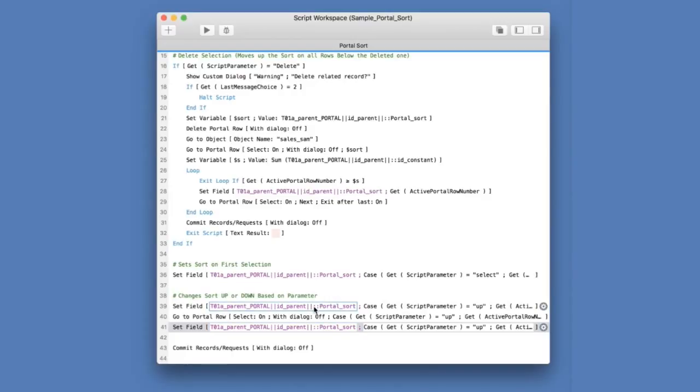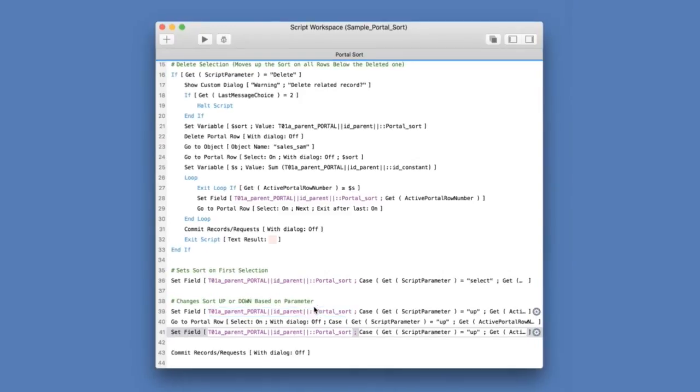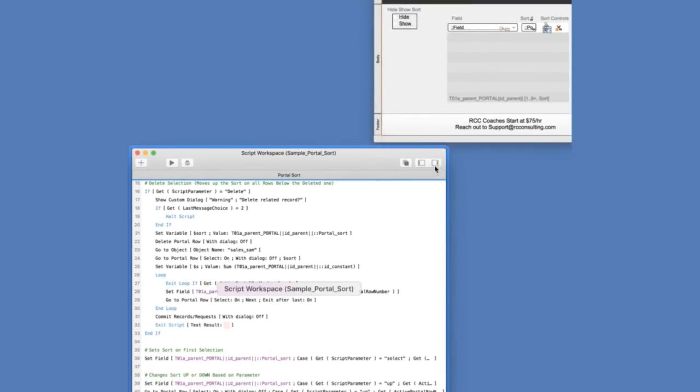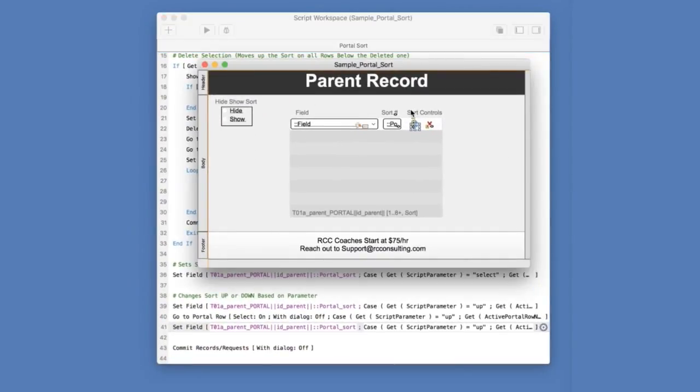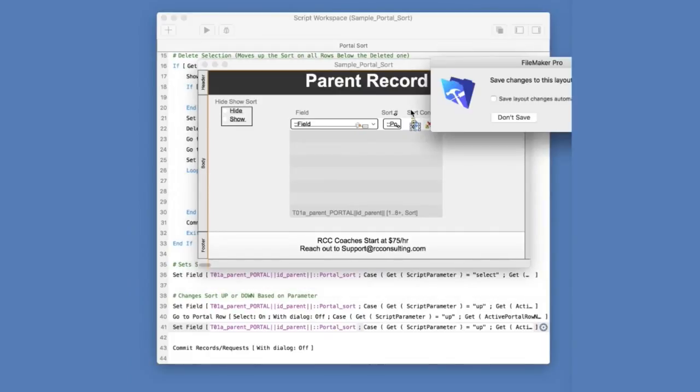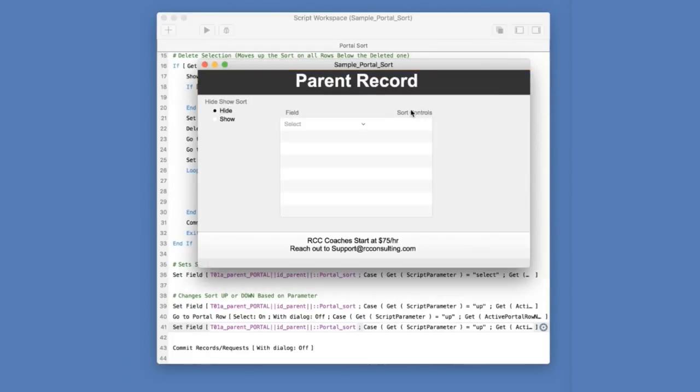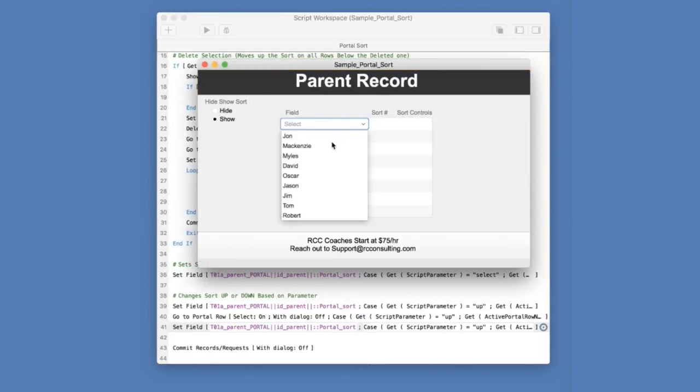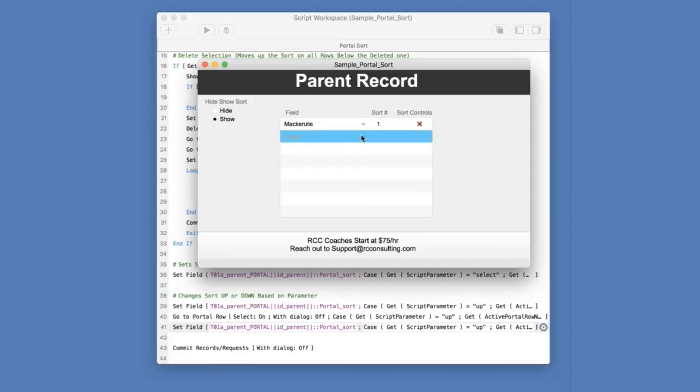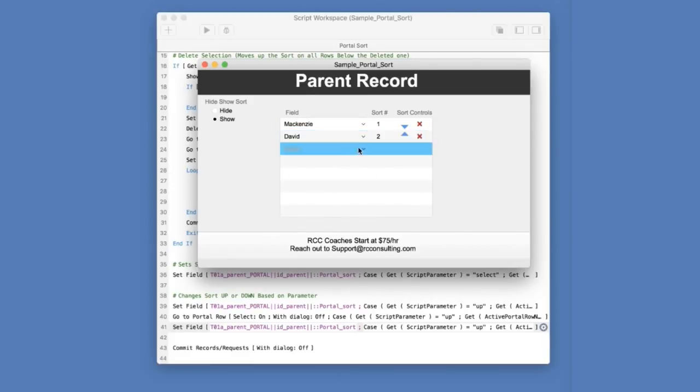Now, the trick here is that you aren't just changing the sort number of the one that you're affecting, but you are also affecting the one that is directly above it or directly below it. I'm going to add someone on here. So we have Mackenzie at number one. We have David at number two.